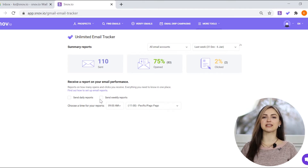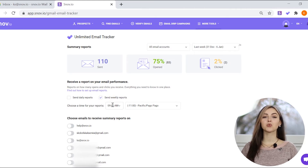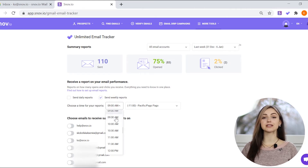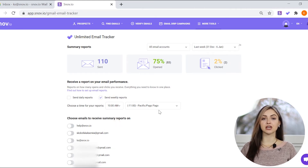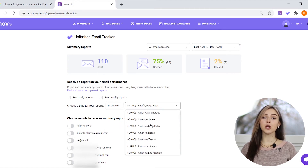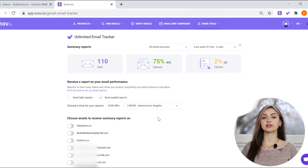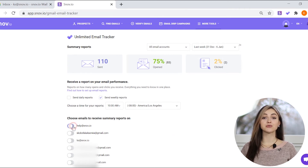Daily reports have statistics for the previous day. Weekly reports will be sent out every Monday with the statistics for the previous week. When there are no email tracking statistics for the selected period, you will not receive a report.